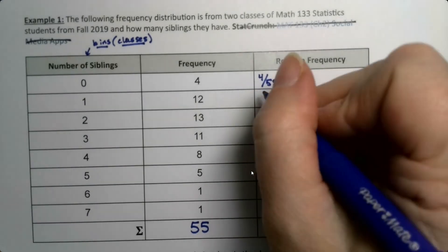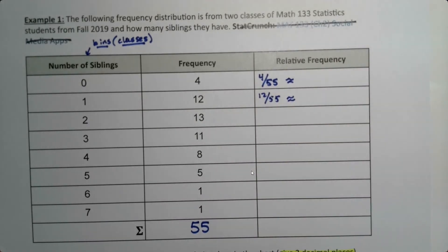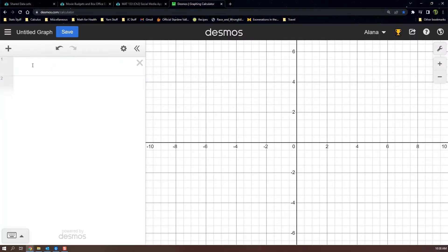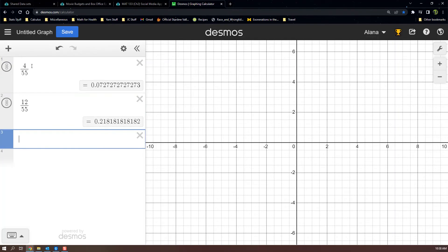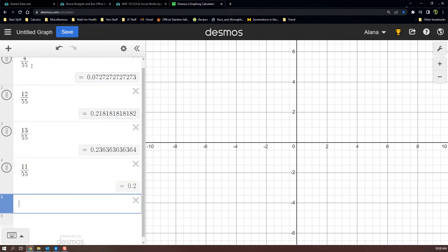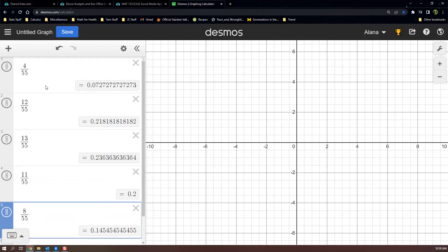We want three decimal places for all of these, so I'm going to calculate them. I want 4 divided by 55, 12 divided by 55, and so on. For the first value, I take the three decimal places but look at the fourth digit — since it's a 7, I round up to 0.073. So 0.073 for the first one.